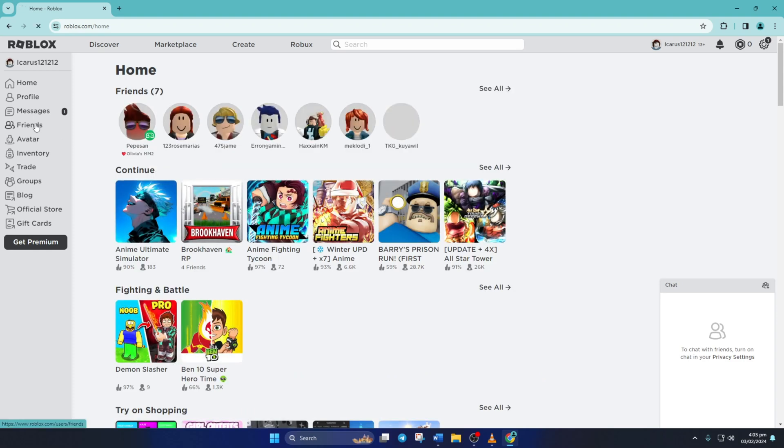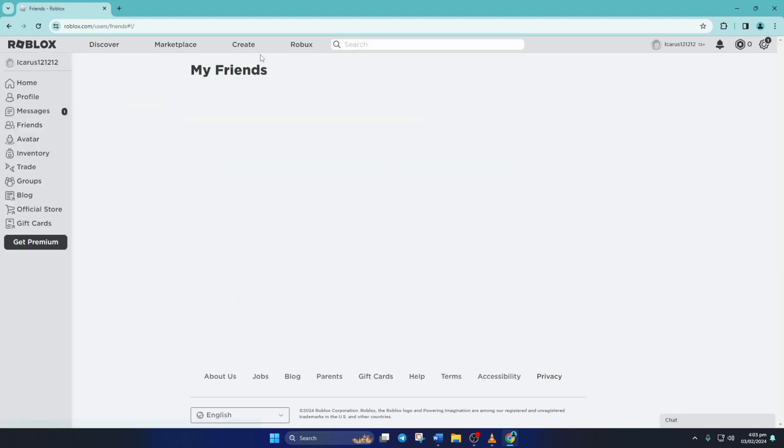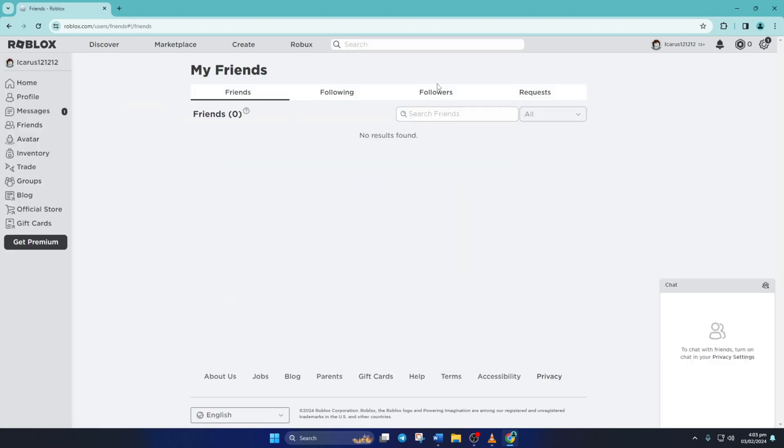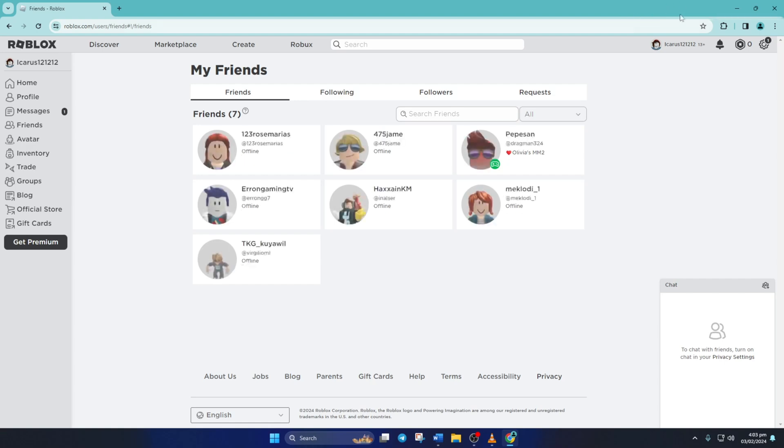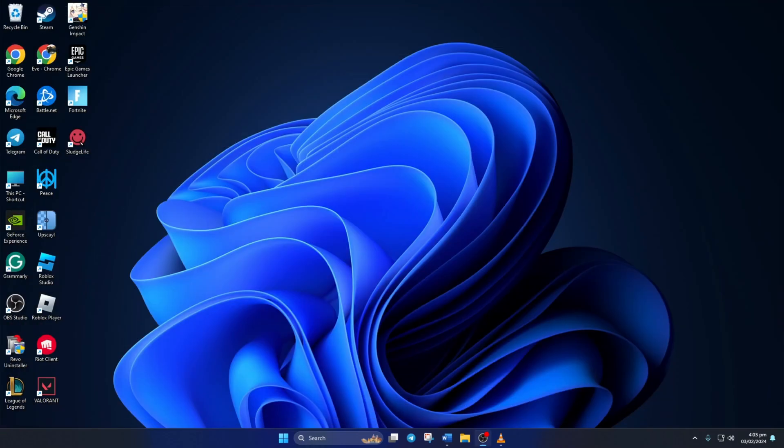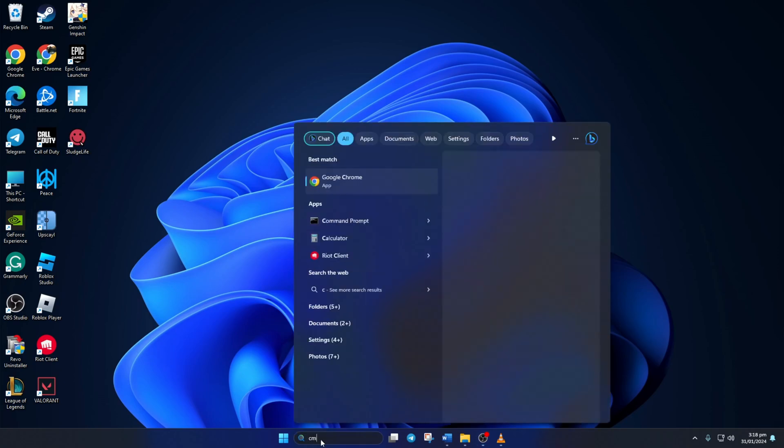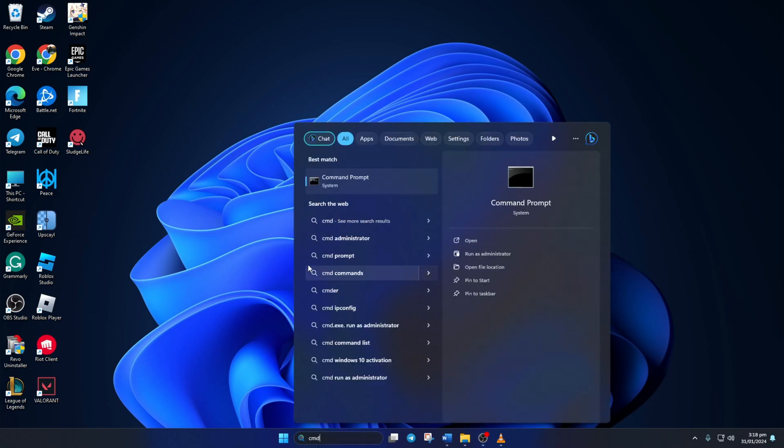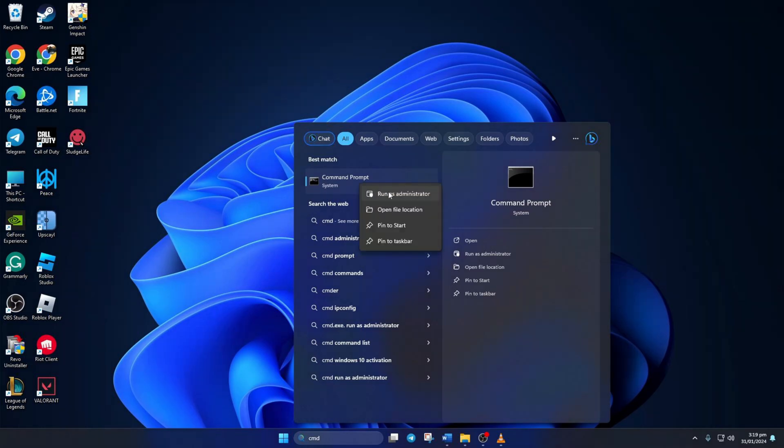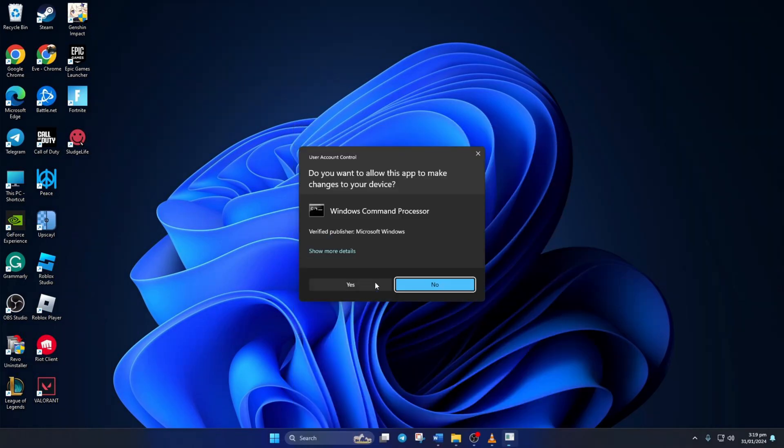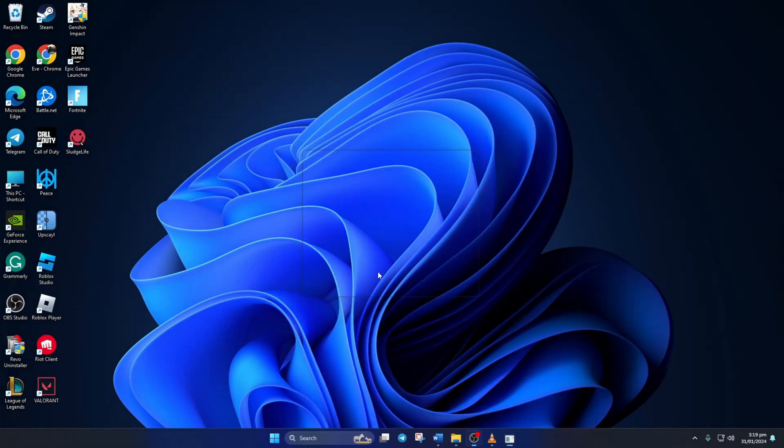Solution 2. Still can't see your Roblox friends list? Try resetting your network configuration settings. To do this, first click on the search icon here and just type in cmd. Next, right click on command prompt, select run as administrator and then click on yes.